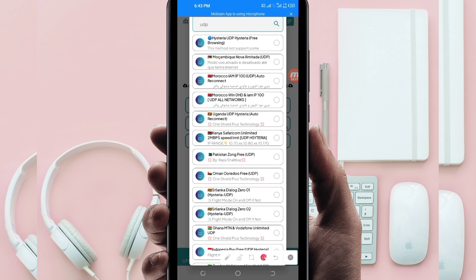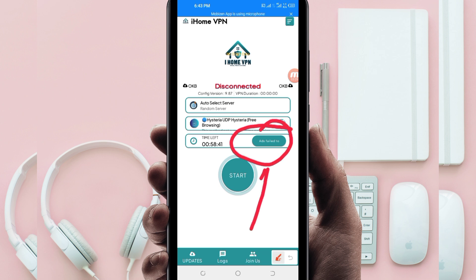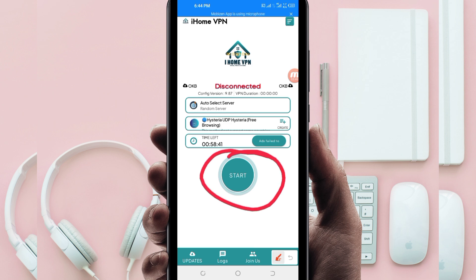Select UDP Hysteria. Another setting: in case you run out of time while using this app to secure your connection, you'll be required to extend your time by clicking on that button. Then the last setting — click on the Start button.